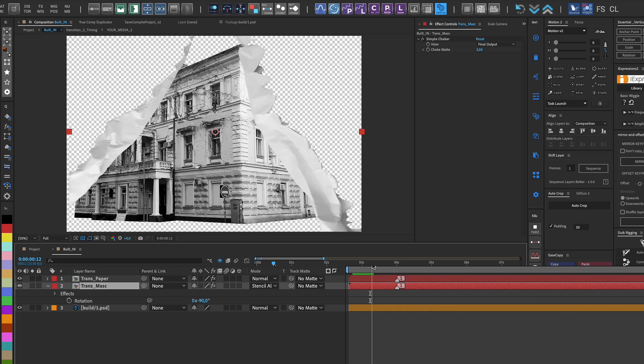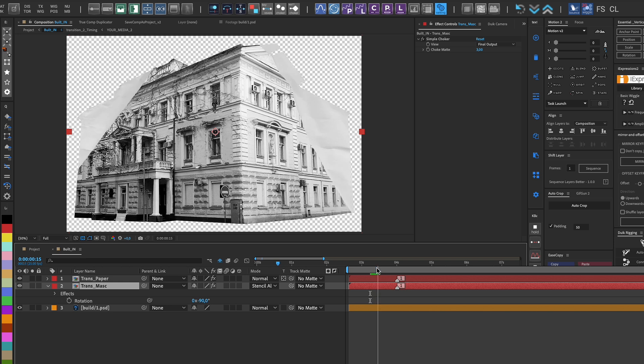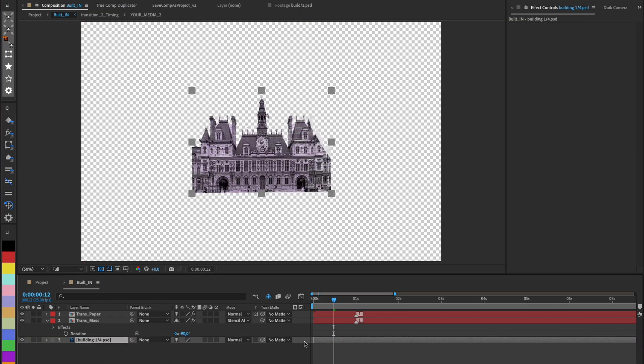For the paper edge, I'll apply the Preserve Transparency effect, which makes the edge visible only if there's something underneath.